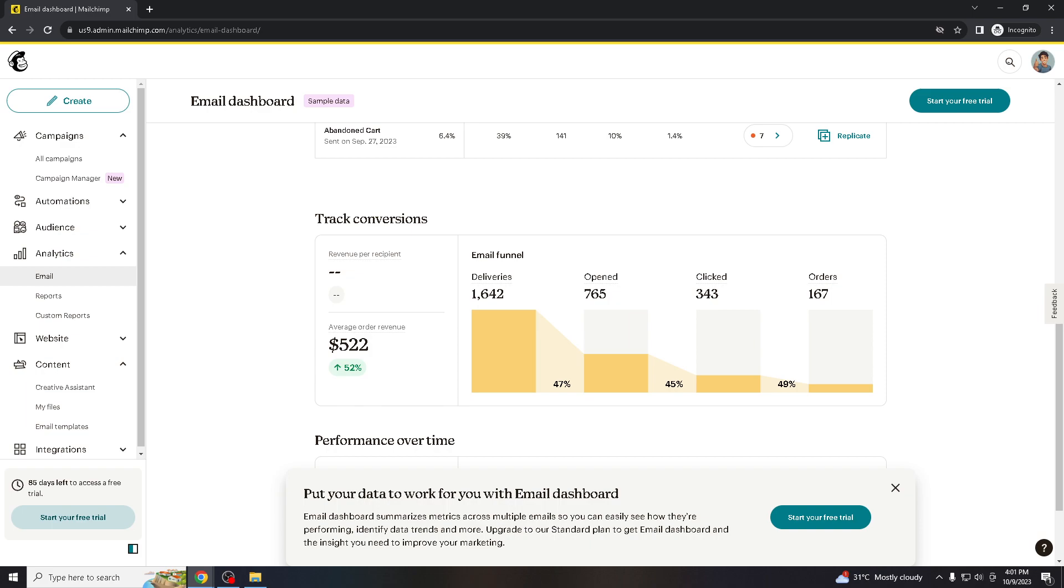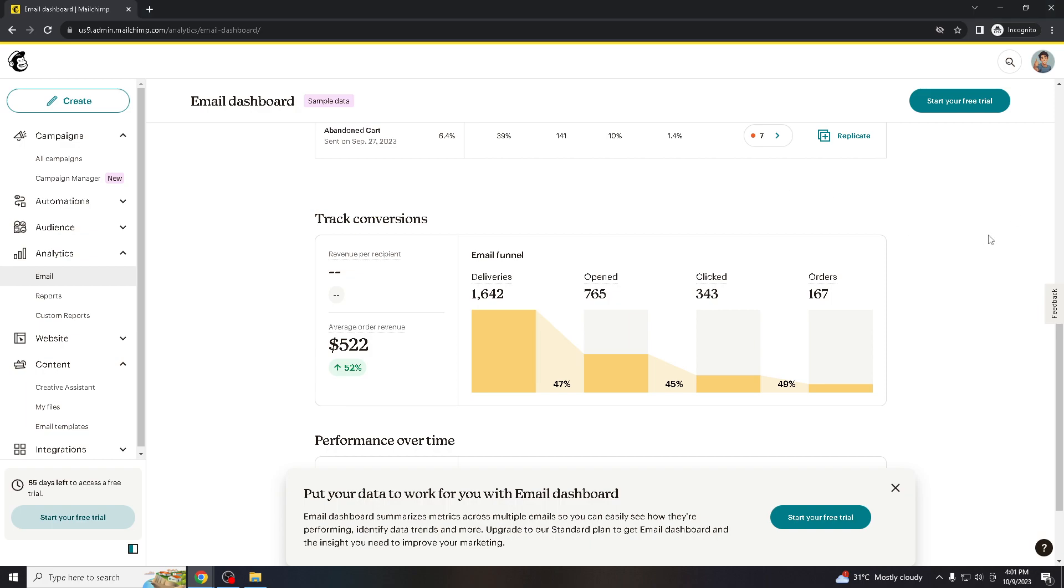Most email marketing platforms nowadays, including Mailchimp, require you to include an unsubscribe link as part of their terms of service. Failing to do so can result in account suspension or even termination. Now go to mailchimp.com.